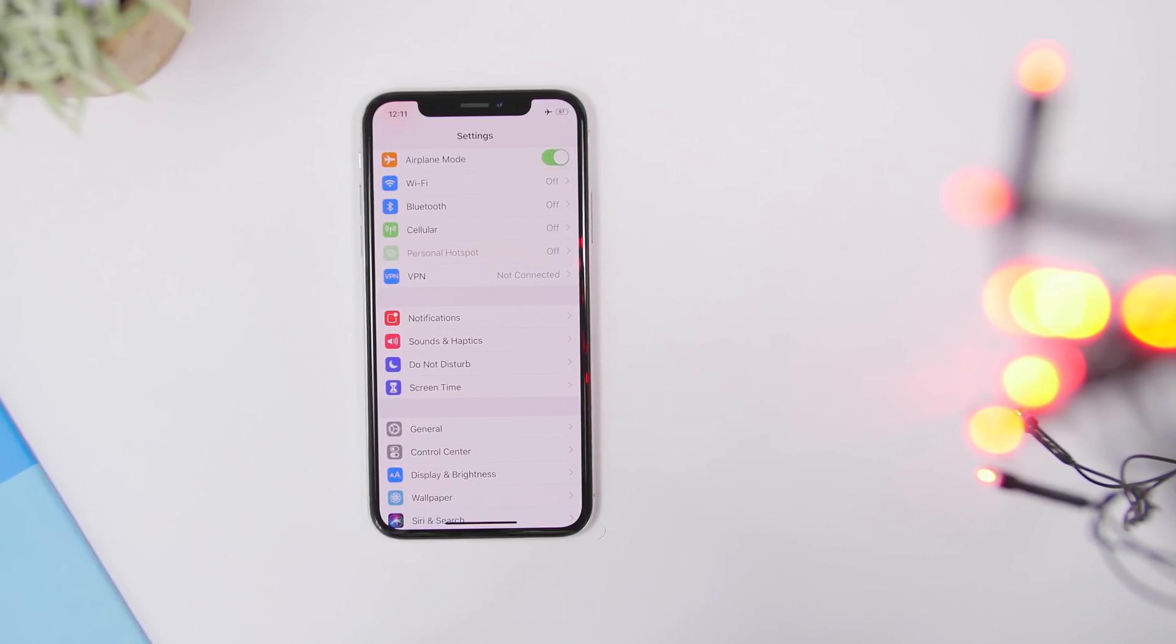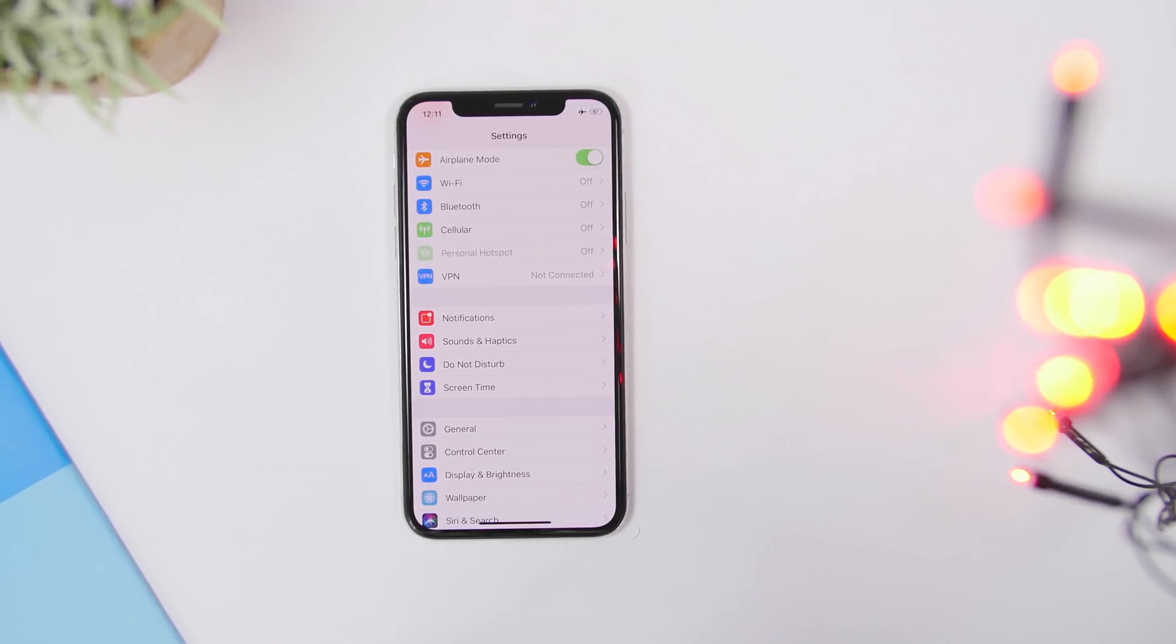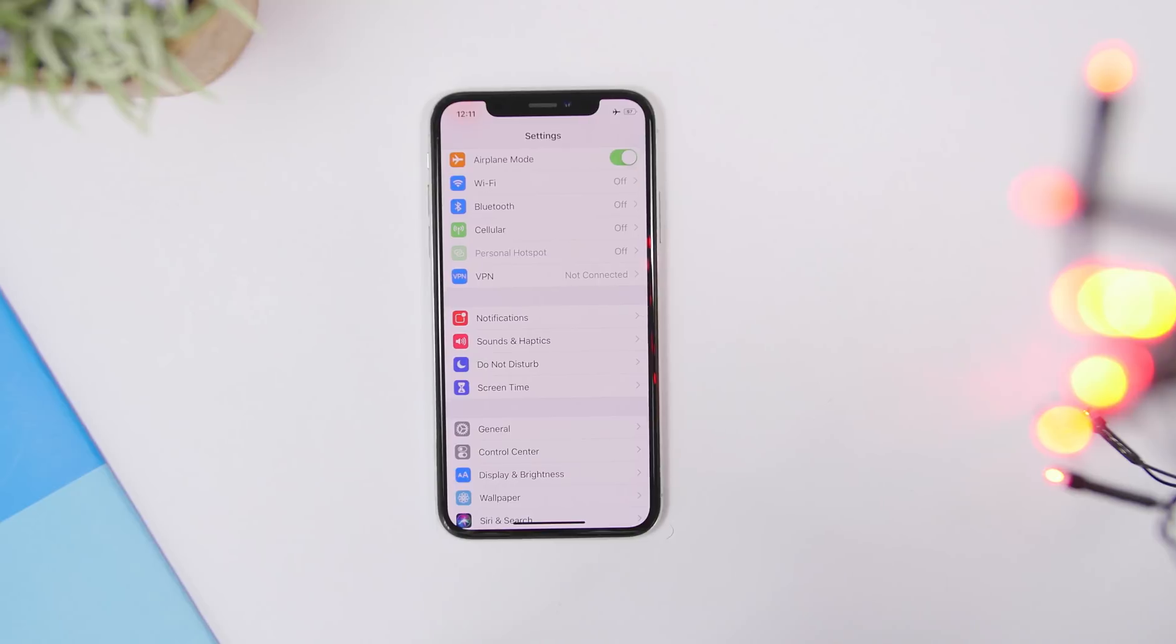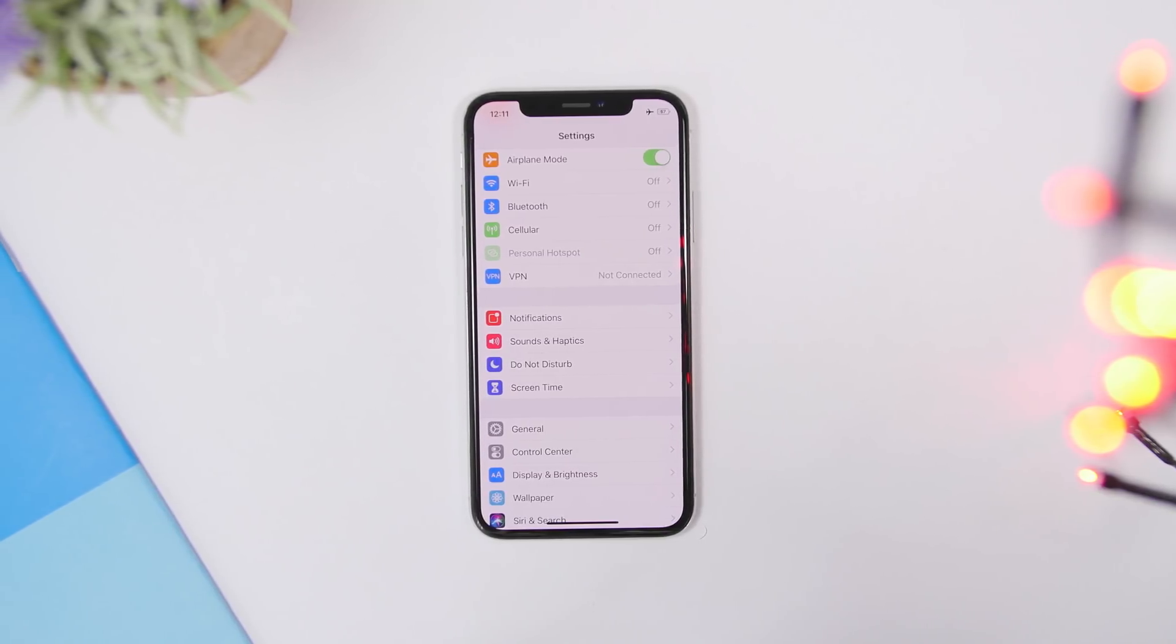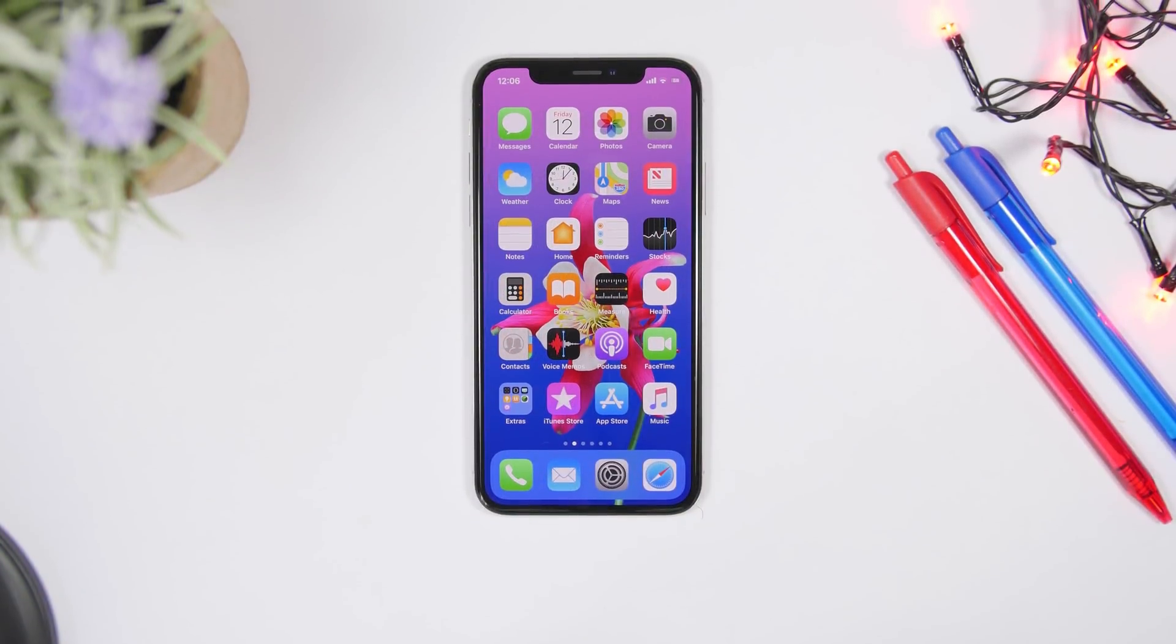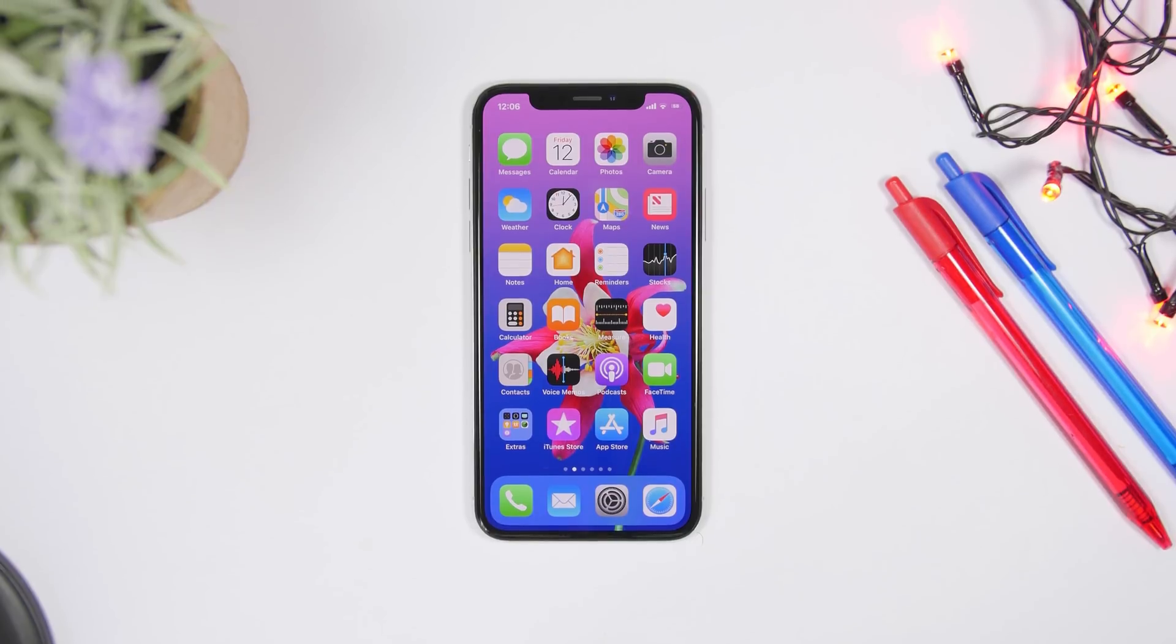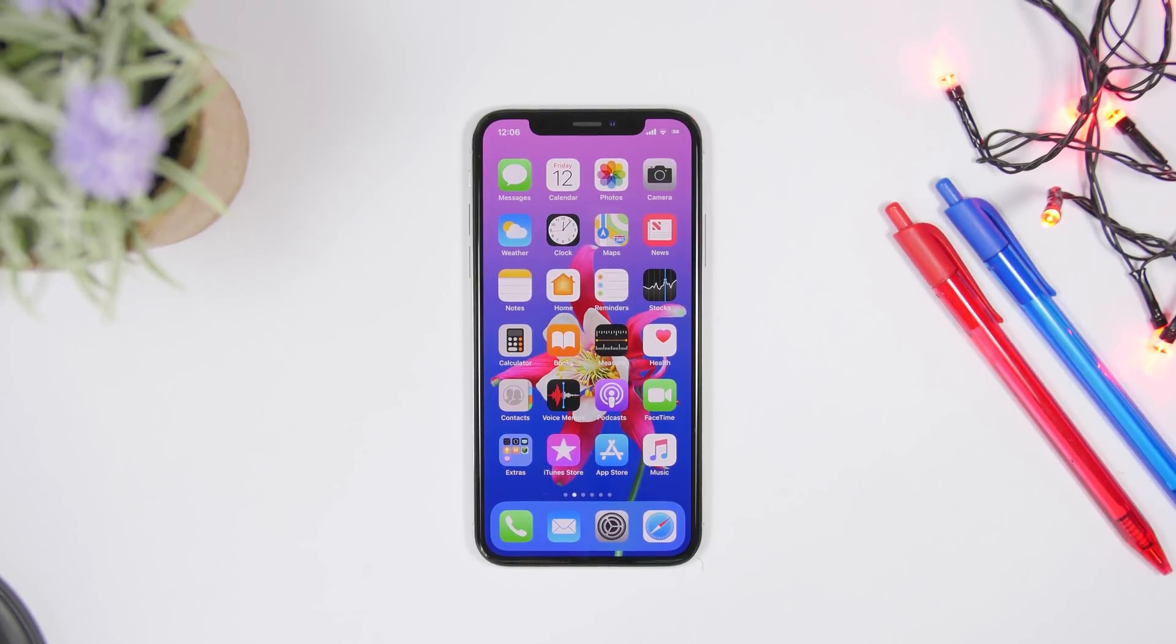Hey what is going on everyone, this is iReviews back with another video. Today I will show you guys 10 iPhone settings that you should change right now. Changing these settings will improve the overall user experience, your privacy, and of course also will make the battery life last longer.